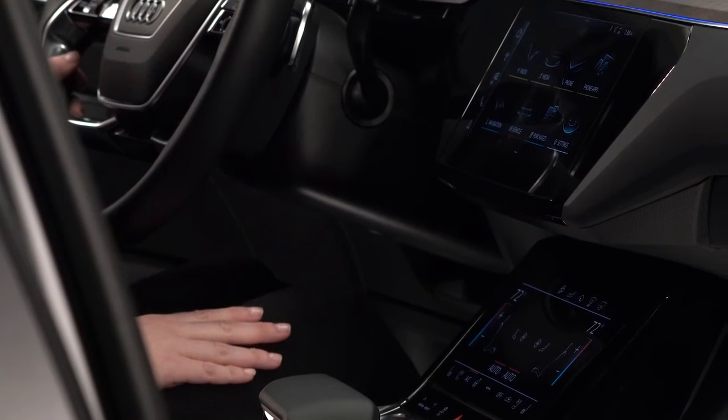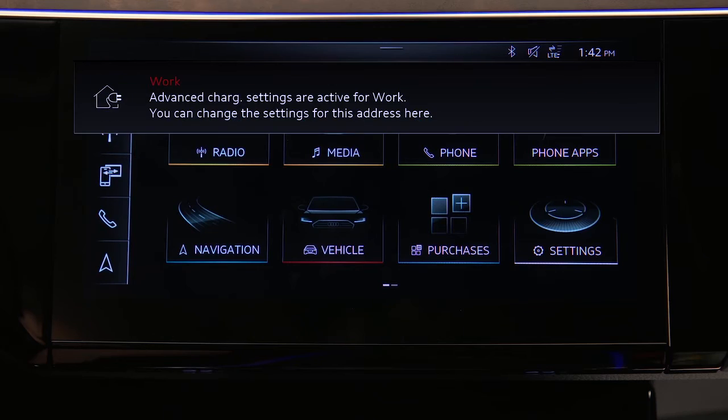Whenever the Audi e-tron nears a set location, a notification in the MMI will show that the charge settings are in effect for that location.